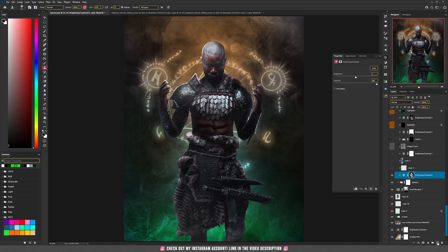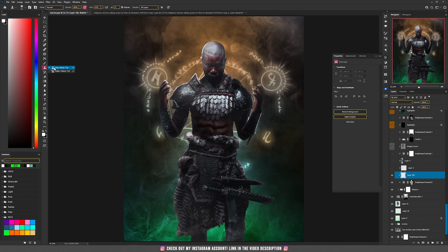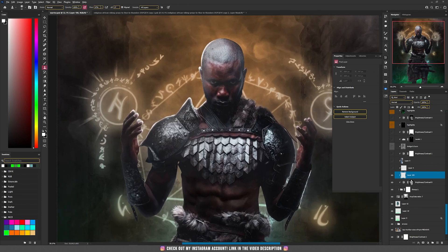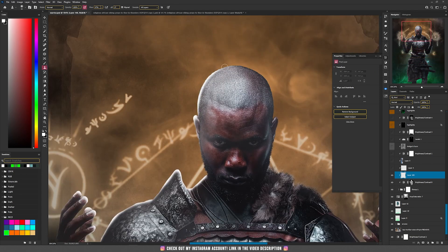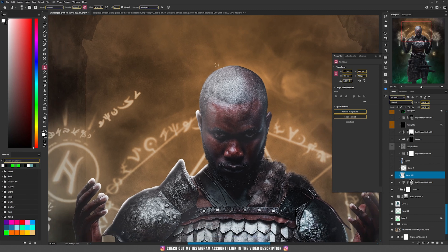Let's quickly learn — create a new layer, then take the clone stamp tool and zoom in. Hold Alt and grab an area next to that white area, then release. Now if we paint, you'll see that it will clone the part that we sampled when we pressed the Alt key.